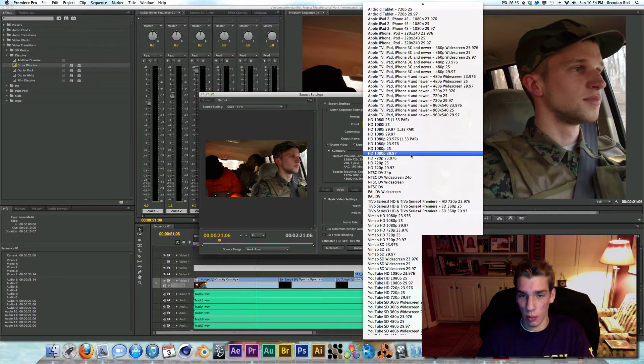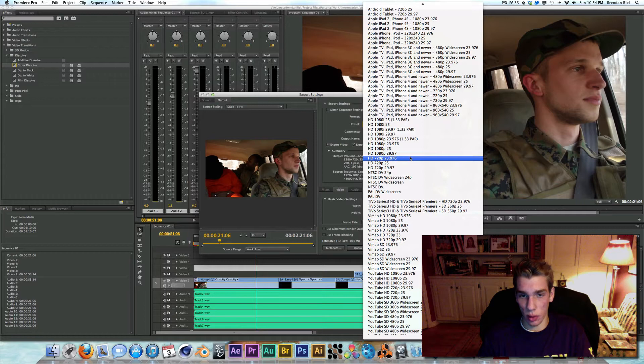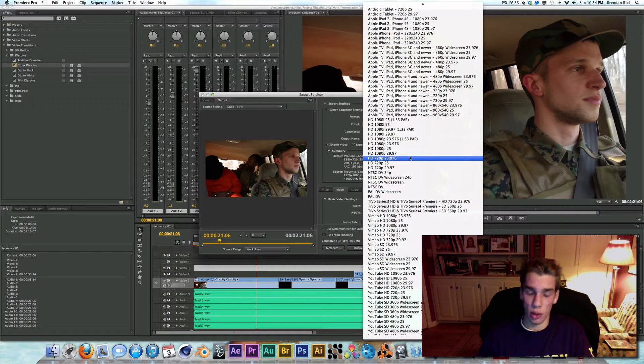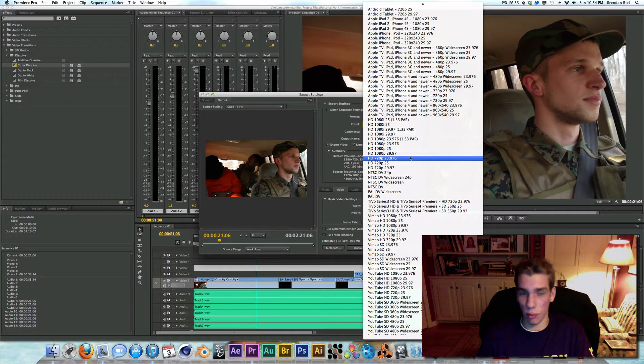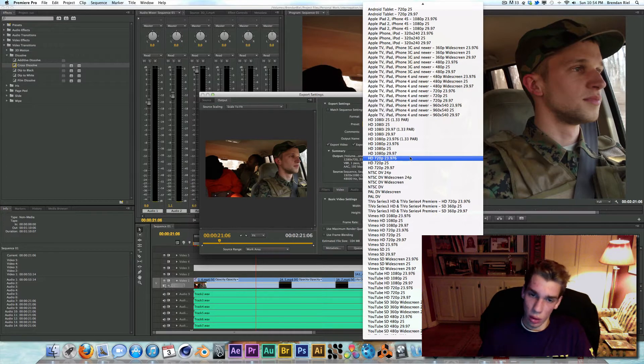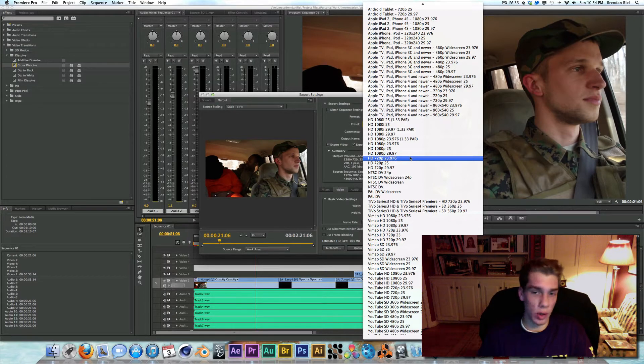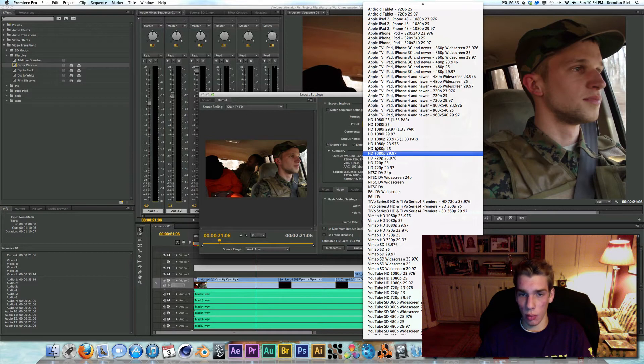Right now I'm doing 720p, 23.976, because I'm just sharing it with the producer and director through Dropbox. And I don't need a full 1080p high definition video. Plus we're just listening to audio.